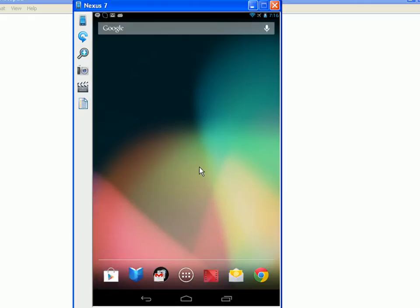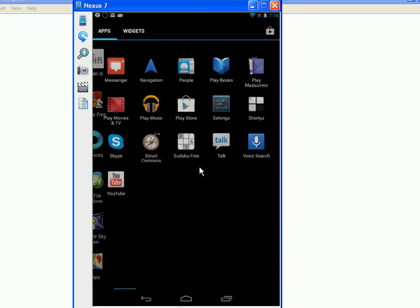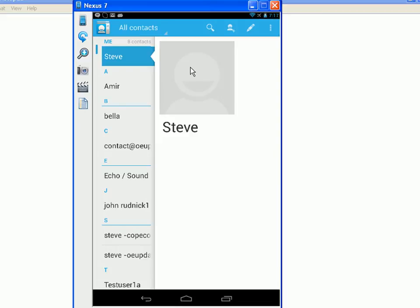To look at your contacts, you go to All Apps at the bottom of the screen. You're looking for the People app, which is there. You click that, and that opens up and shows you the contacts on your tablet or your phone.